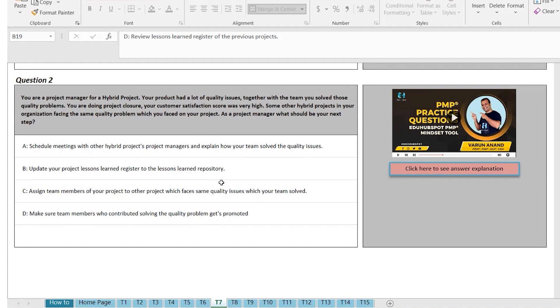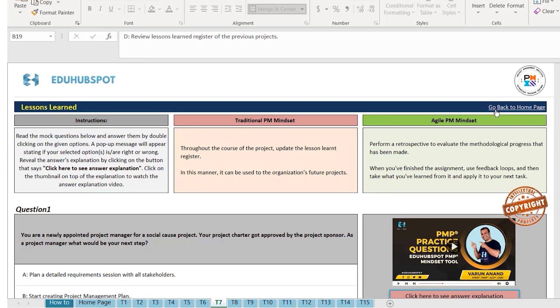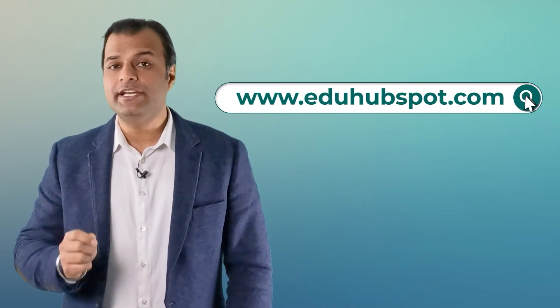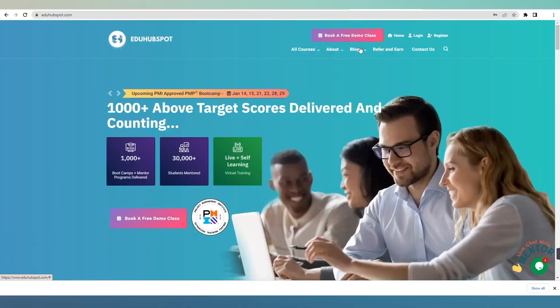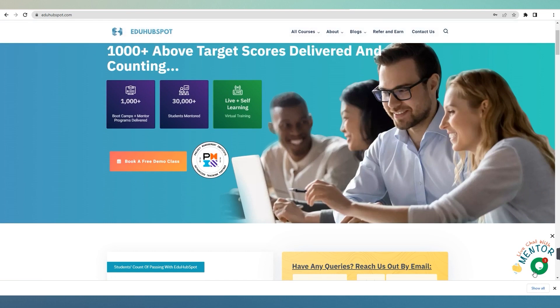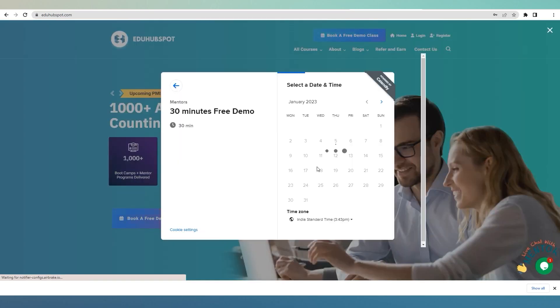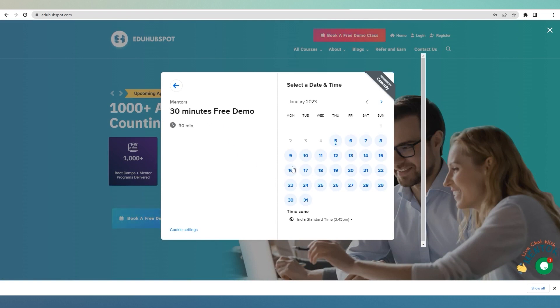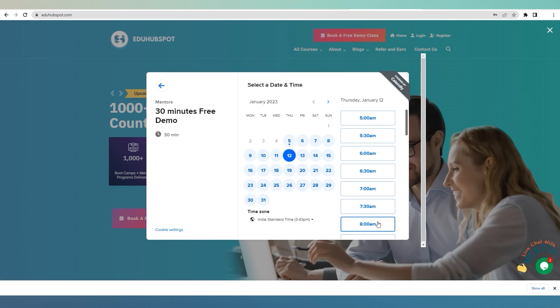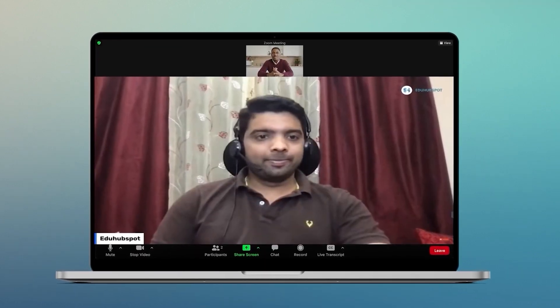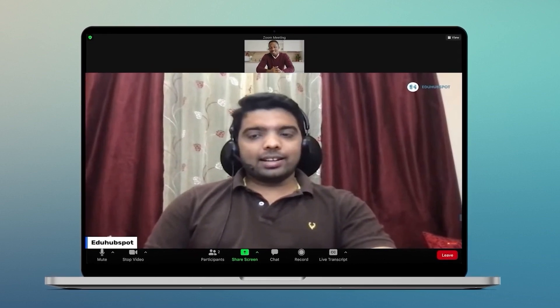I want you guys to practice, and here's how you can get this tool for free. Go to my website, www.eduhubspot.com. When you go on my website, you will see two options: on the bottom right-hand side, you will see a chat option — click on that and talk to one of my team members. Or you can request a demo, book a demo, and based on the timeline, you can connect directly with one of my team members. They're going to set up a 30-minute Zoom call with you to explain how to use this tool.